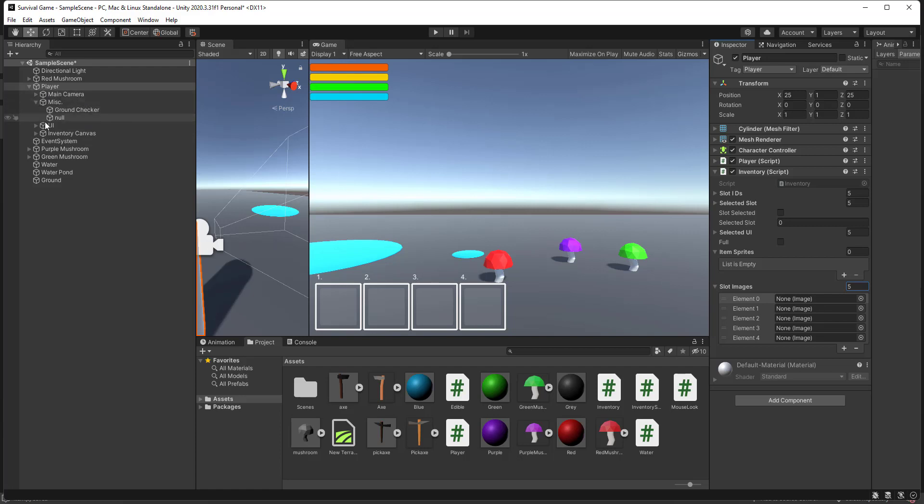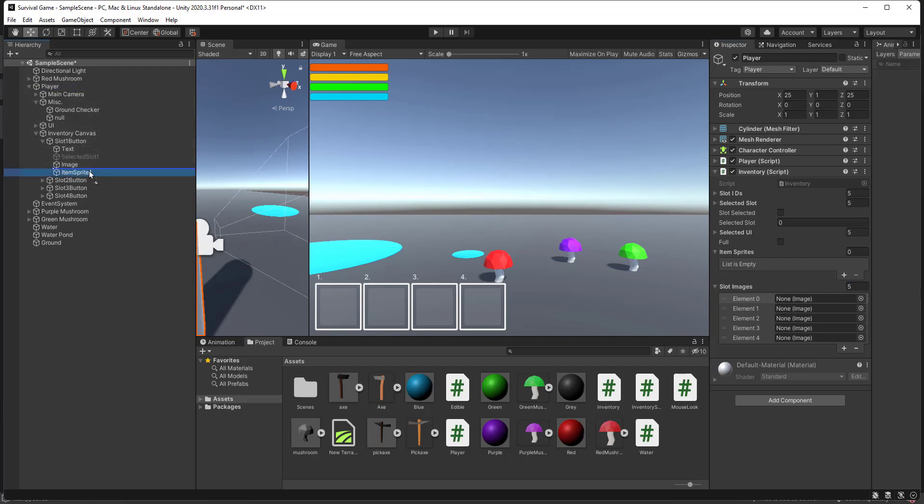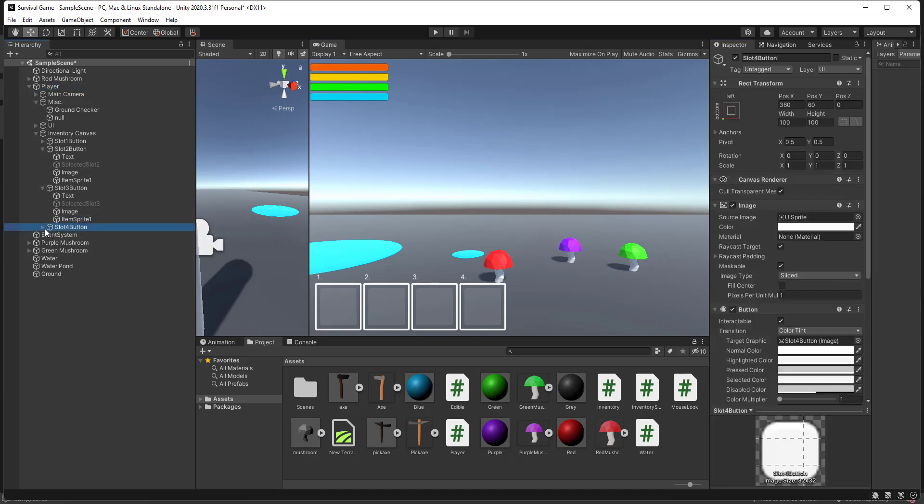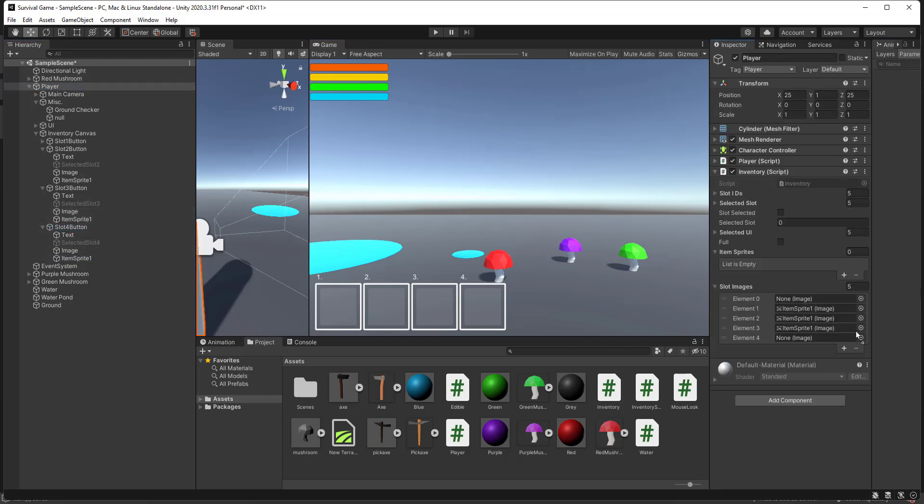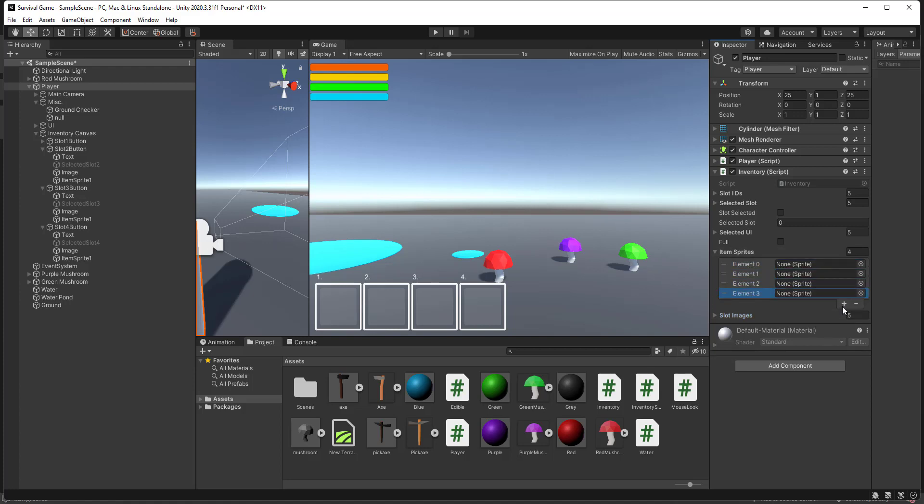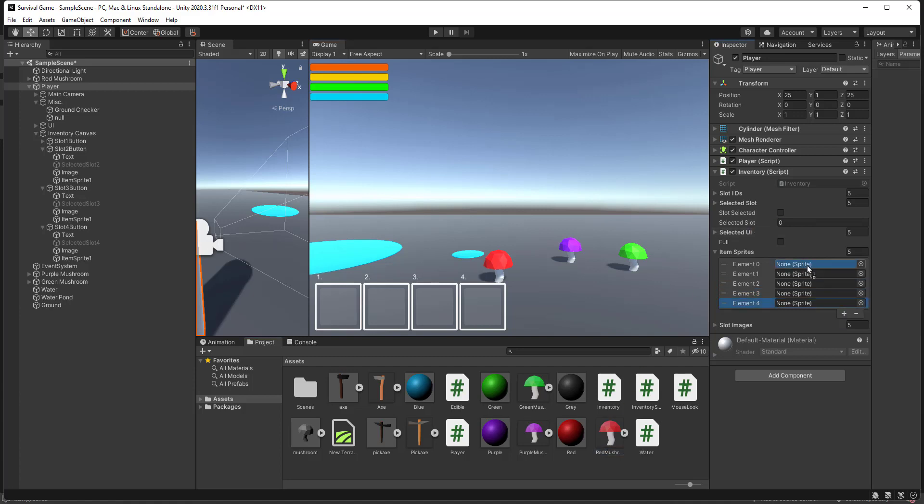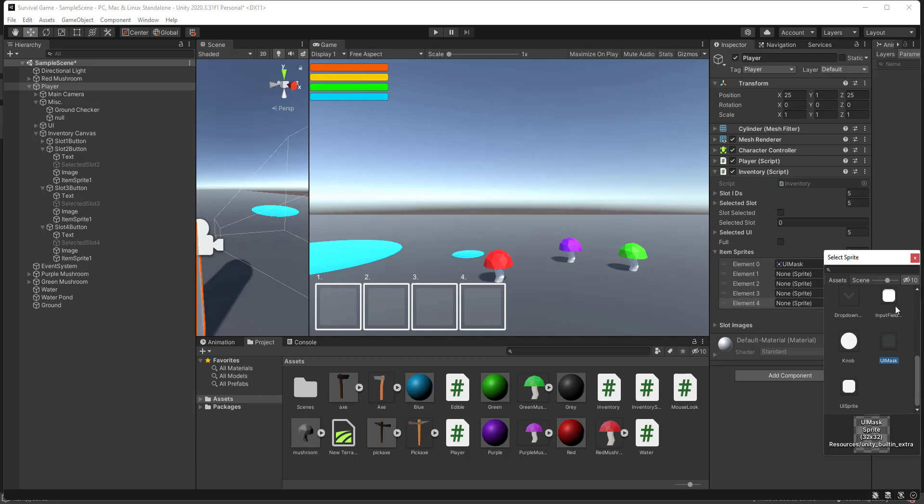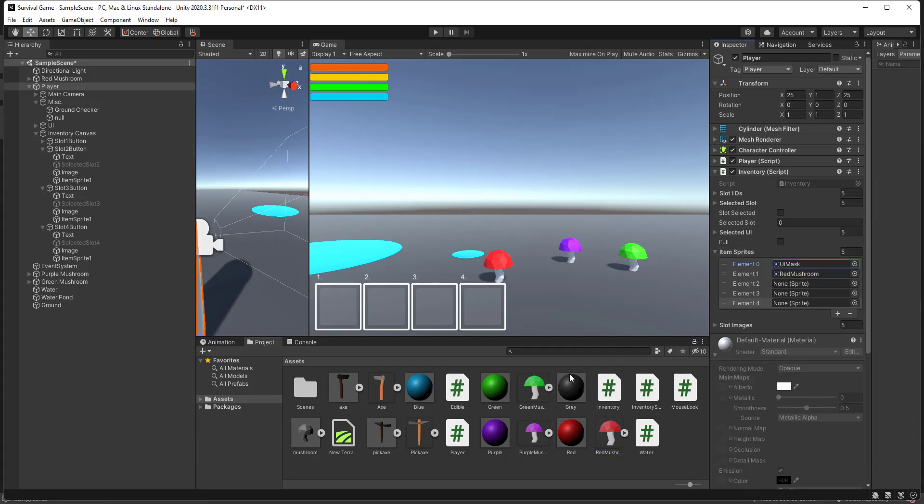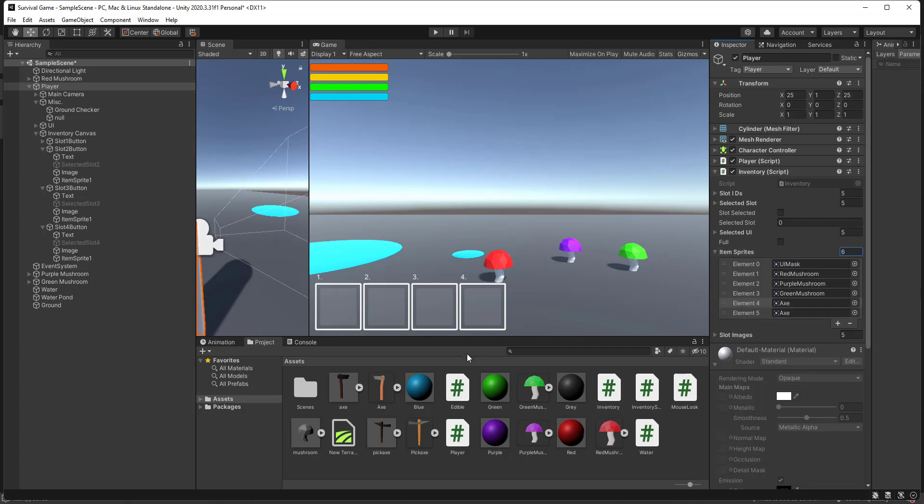Let's come down to our unit inventory canvas. Item sprite. Let's go ahead and do that. Actually 0 has to be the UI mask. Now red, purple, green, axe, and big axe.